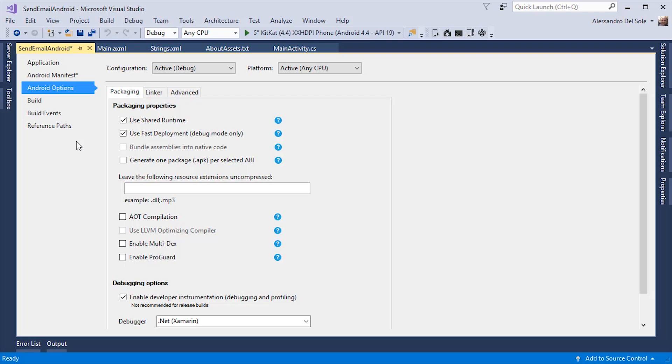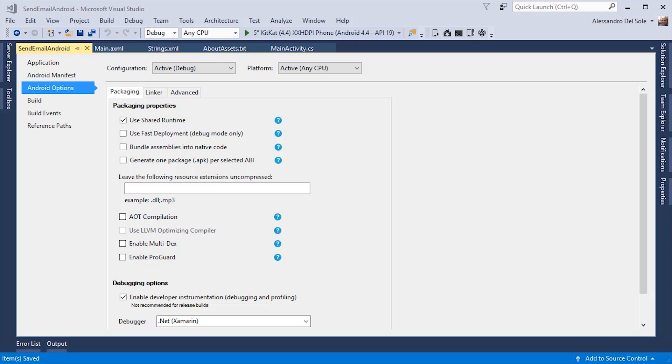Let me give you one suggestion, remove the use fast deployment flag. This is because the build process will refresh all the files on either your device or an emulator. Okay, let's try to run the sample application at this point.